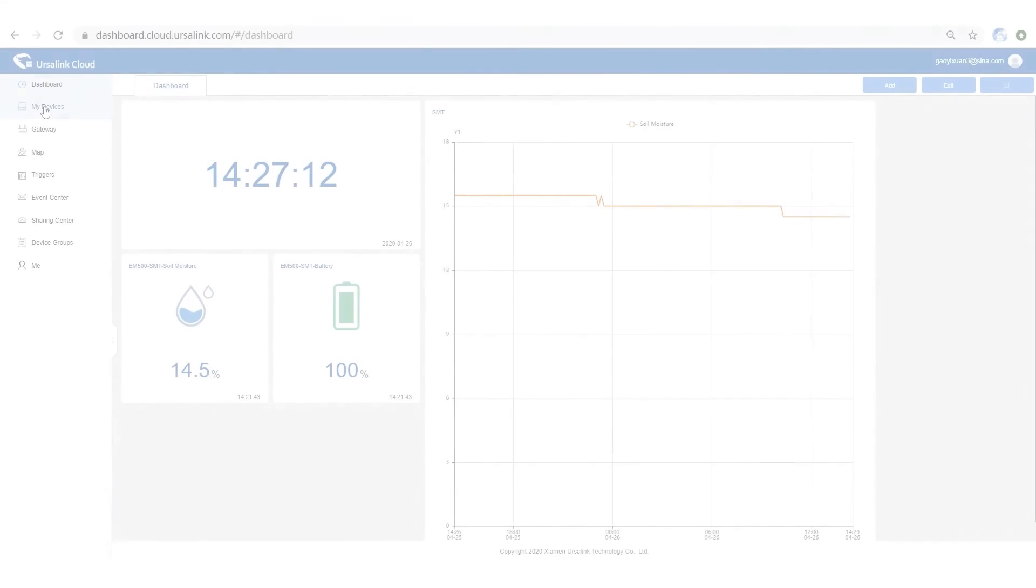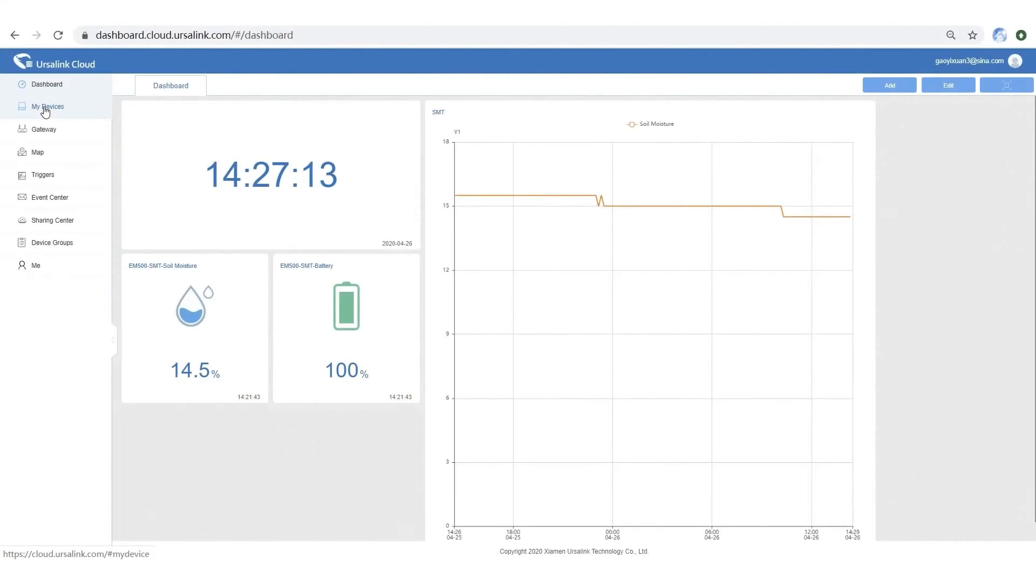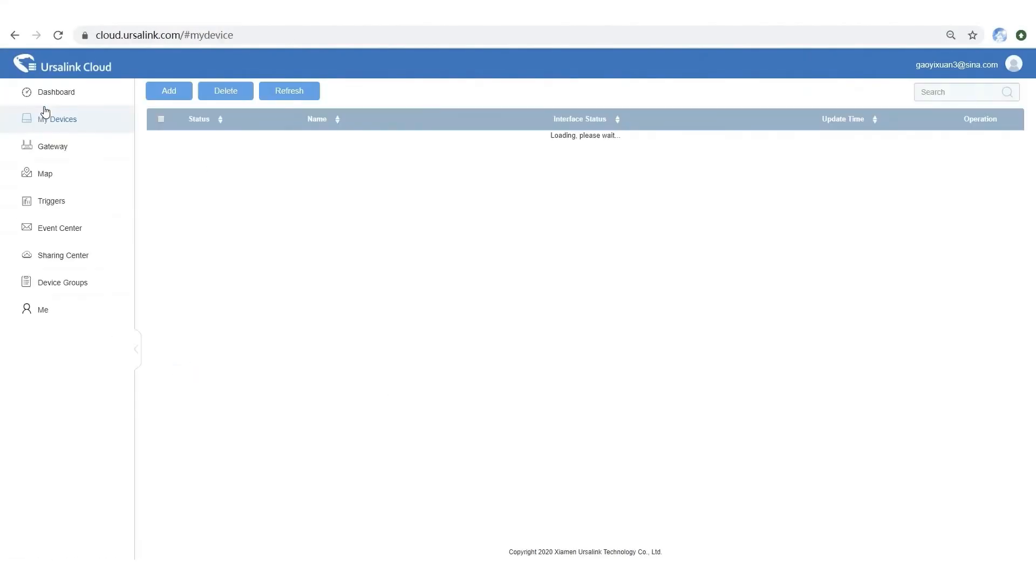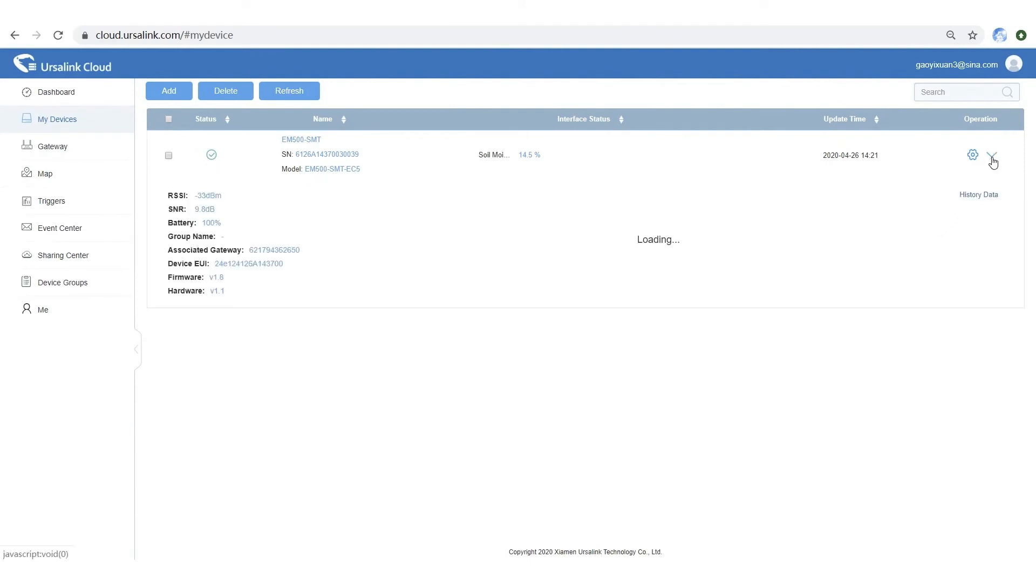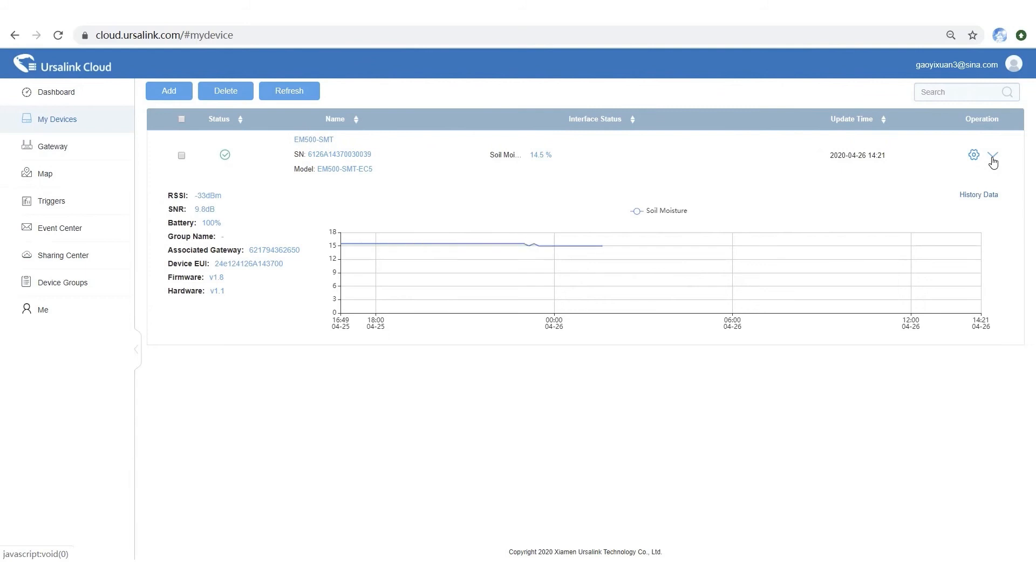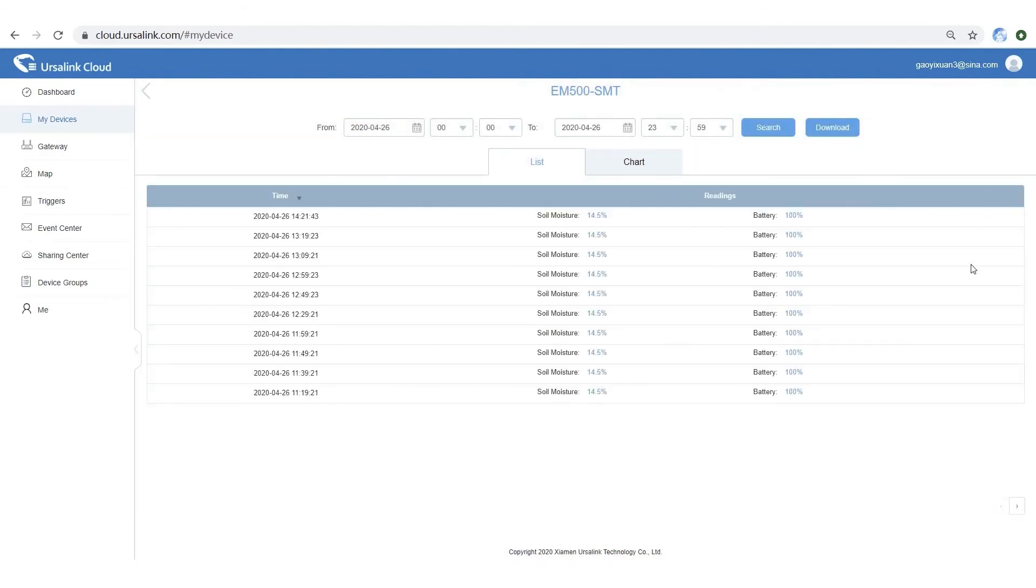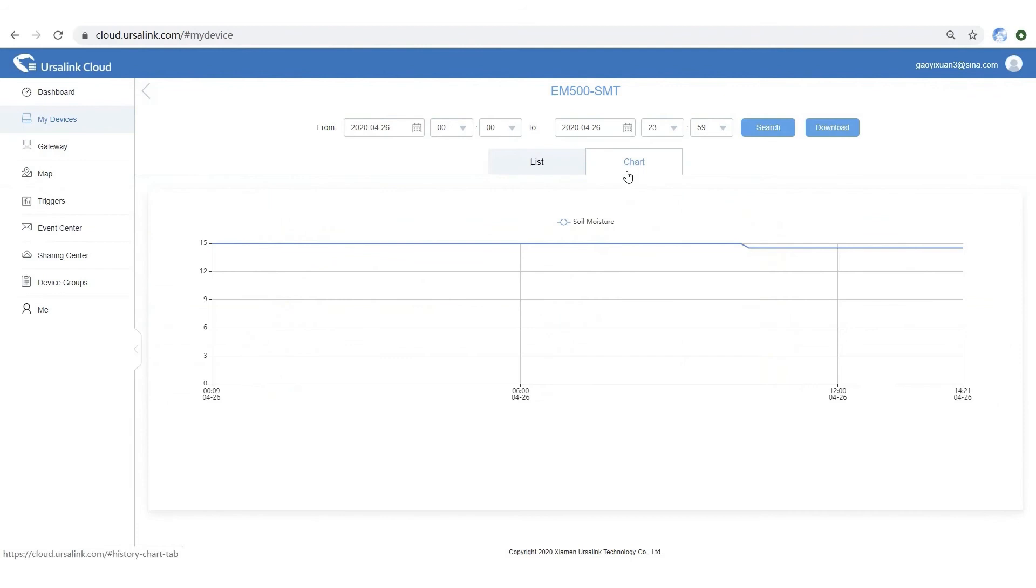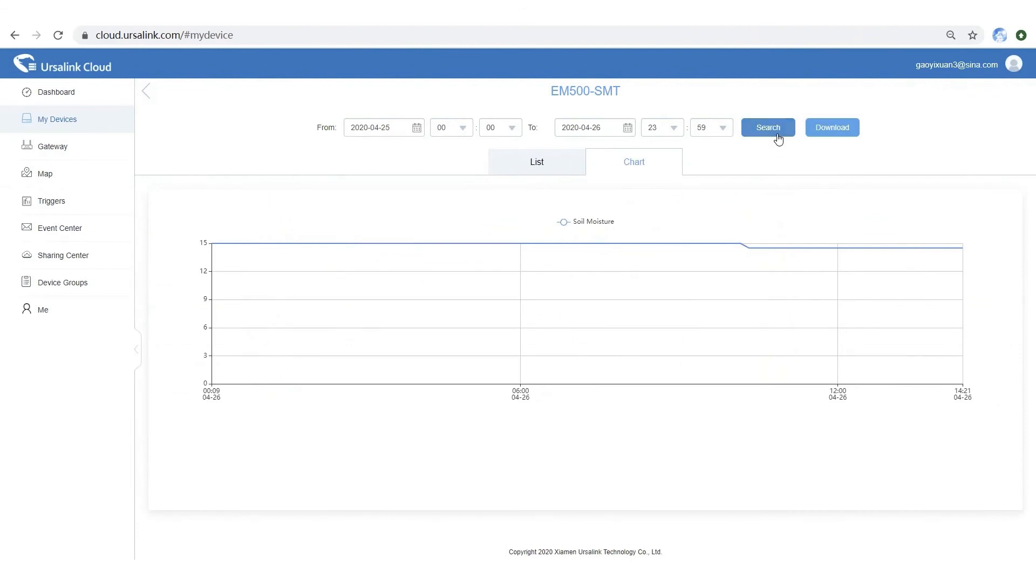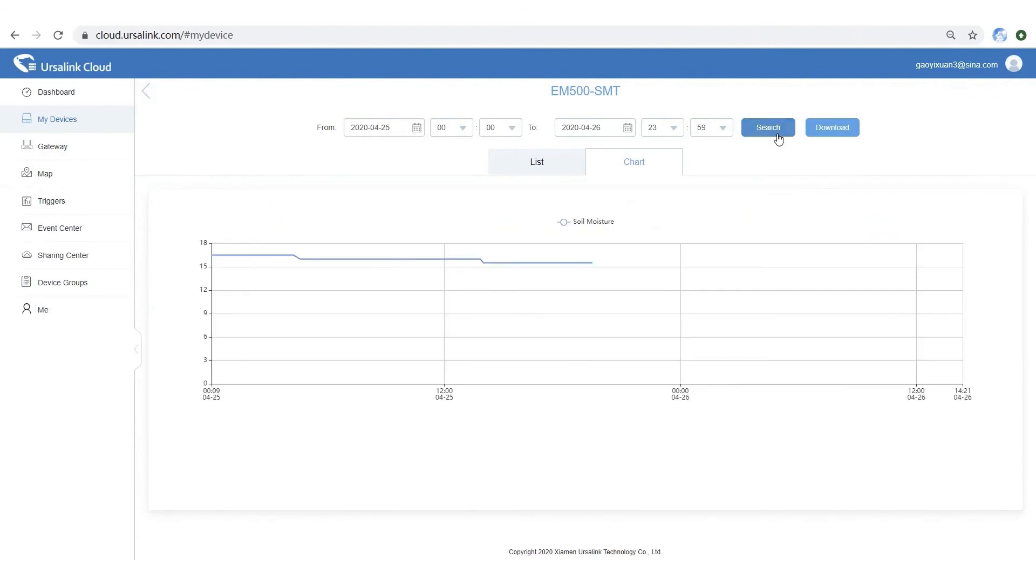Open my devices tab. Click expand button. This line chart will surely give you a quick view of the data from the last 24 hours. Click history data to check more. And select a time period. Here you are!